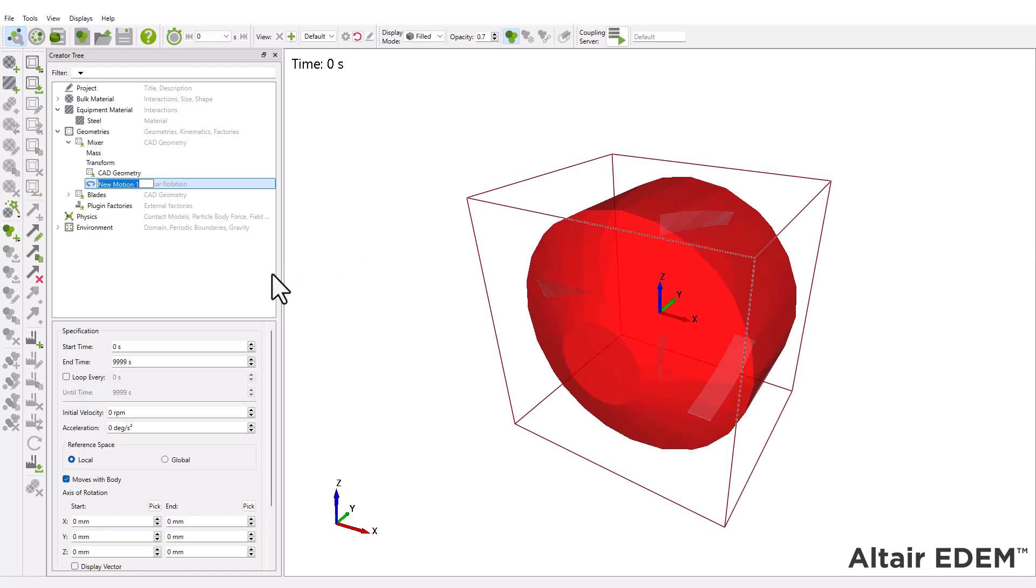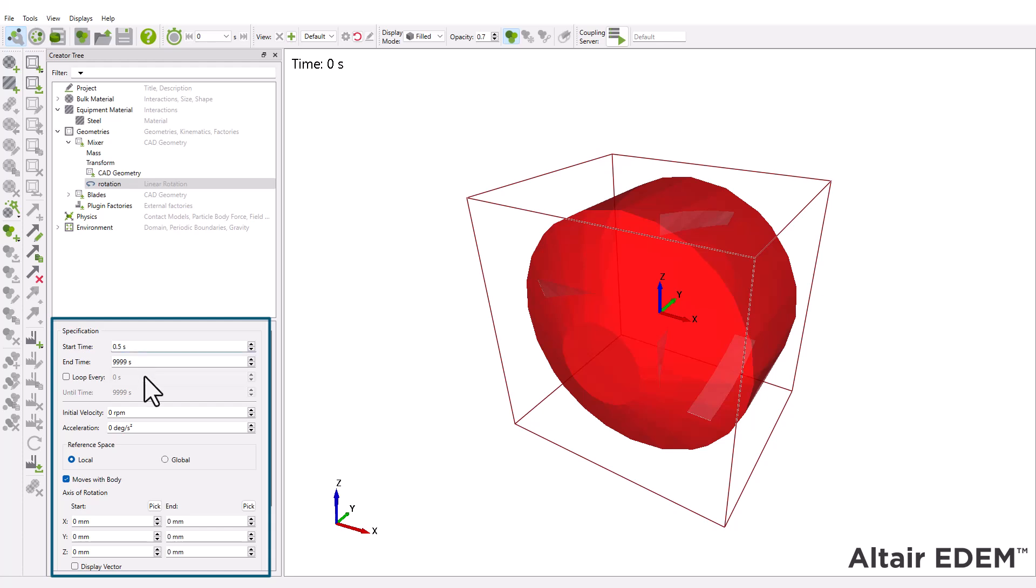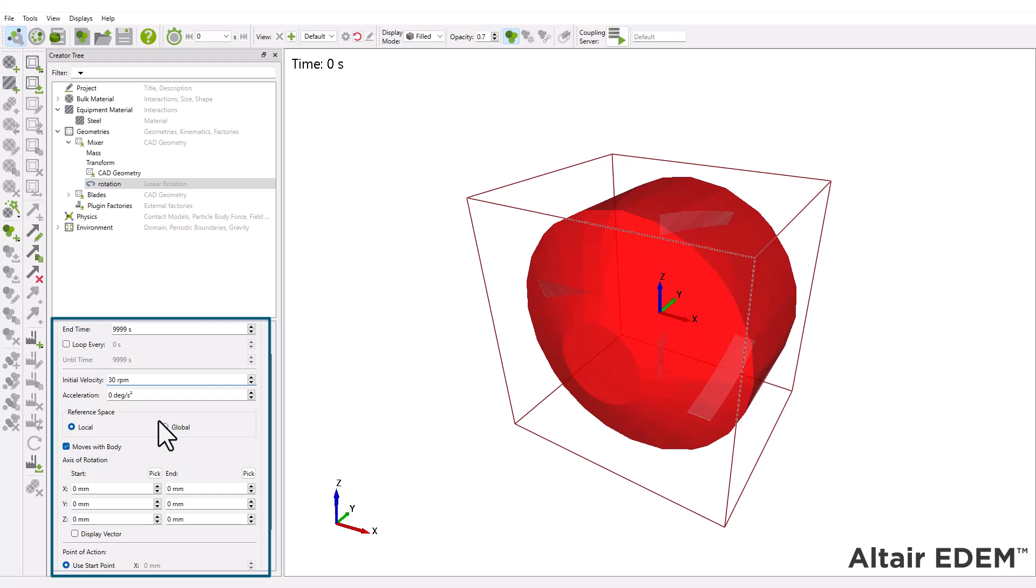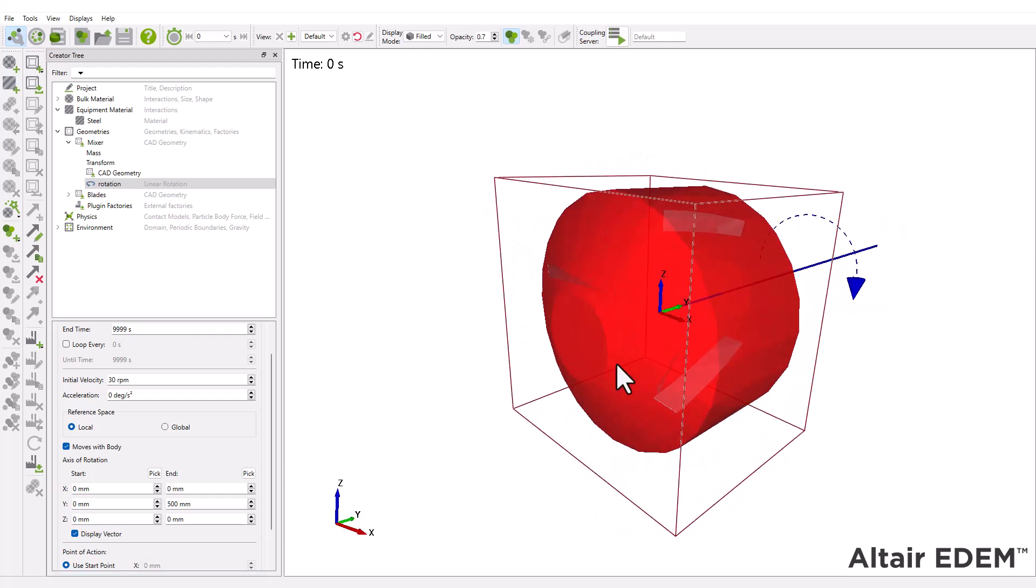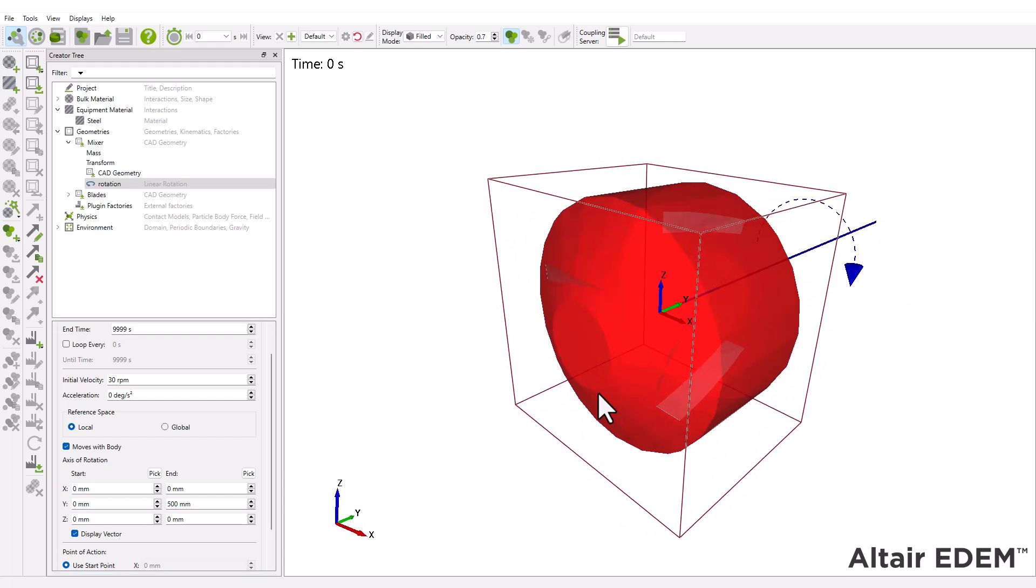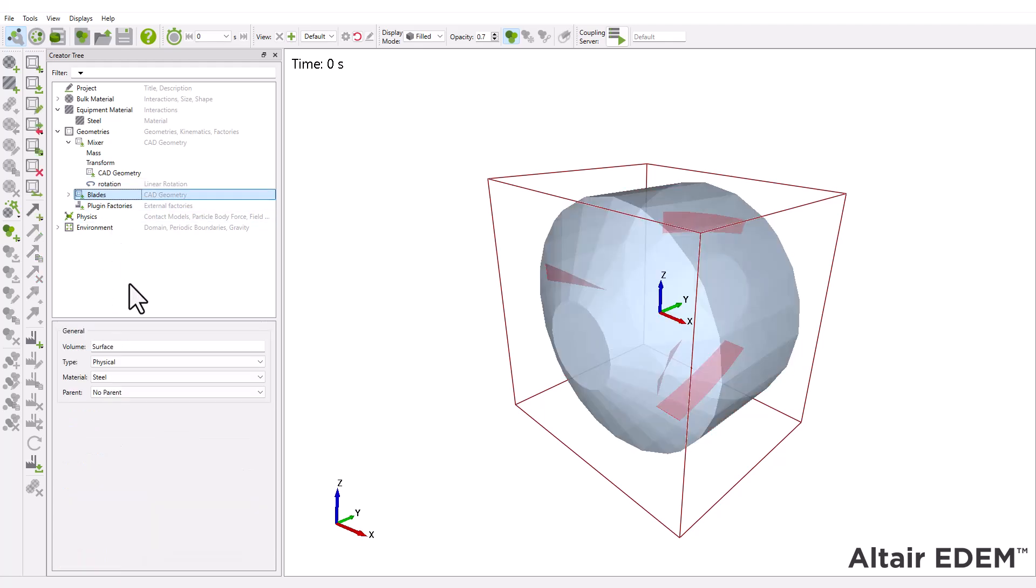Set the start time to 0.5 seconds to allow the particles to settle before the rotation starts. Then, you have to specify the initial velocity and axis of rotation. To apply the same linear rotation to the blades, select the mixer as the parent geometry.